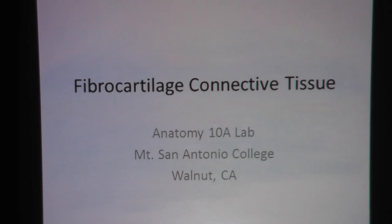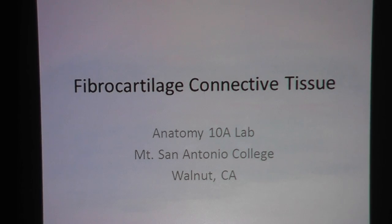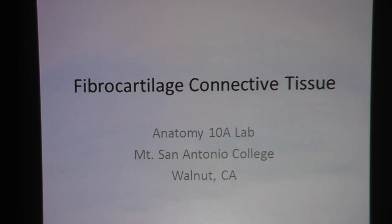Fibrocartilage connective tissue. These slides are made for a NAMI 10A lab at Mount San Antonio College.